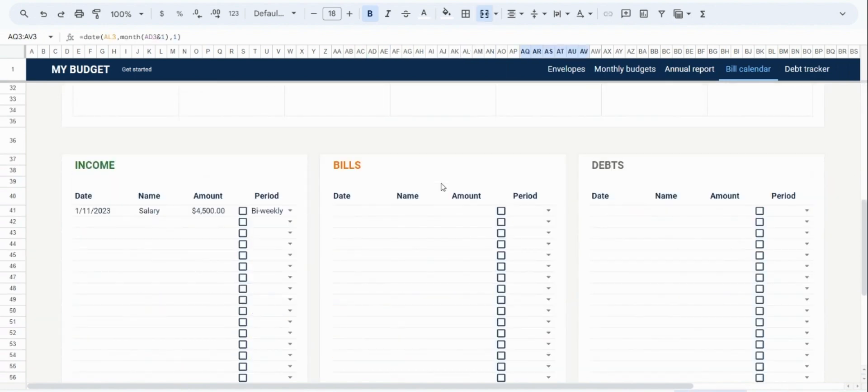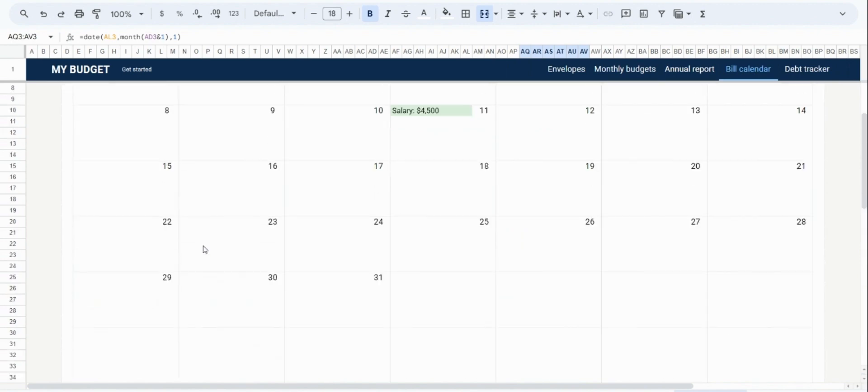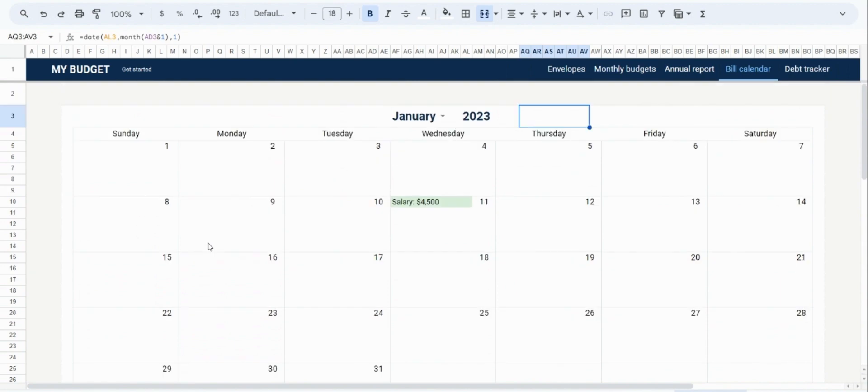Then if we scroll down, we will see the main data input area for your payments. When you want to track something, you would set the date at which the payment happens, the name of your payment as well as the amount. And then once you have input this information, you will see it being displayed on your calendar.